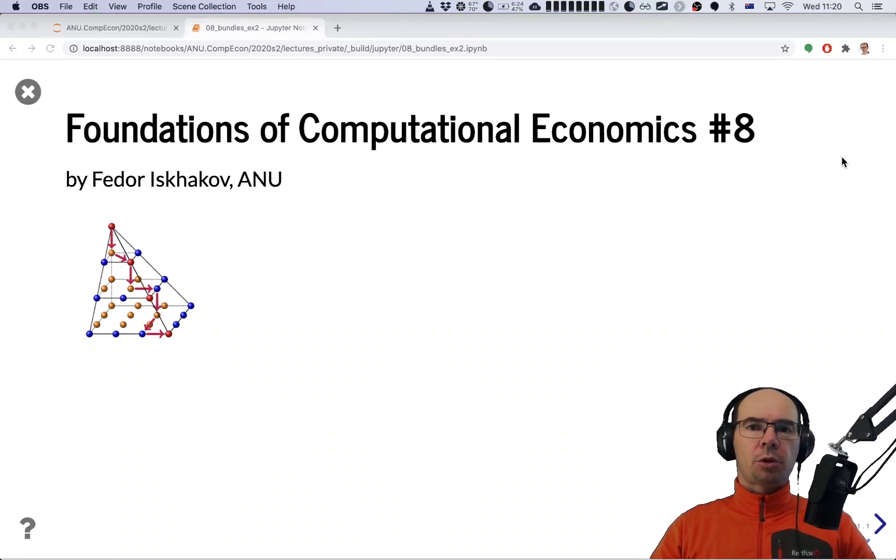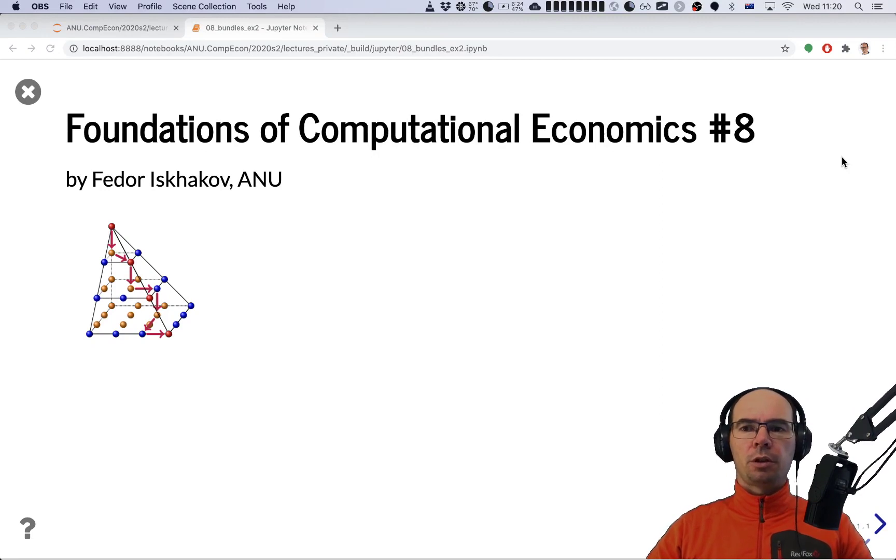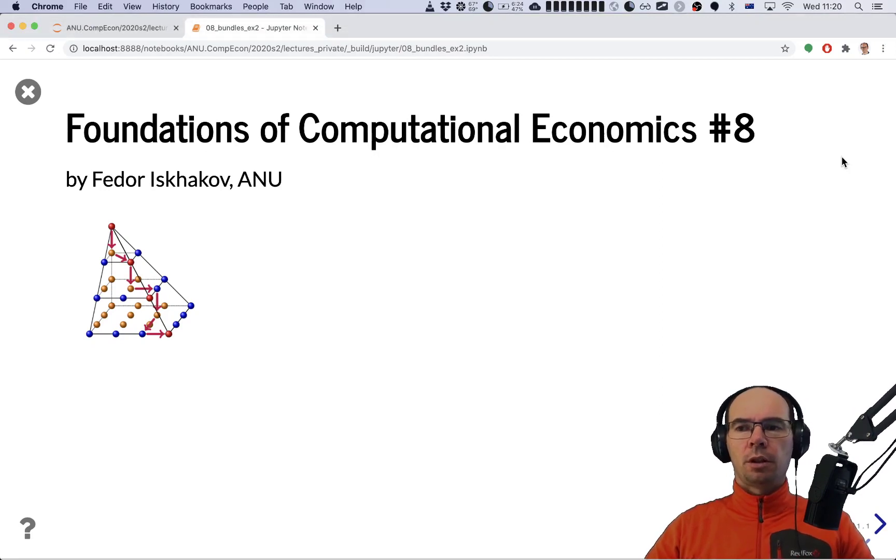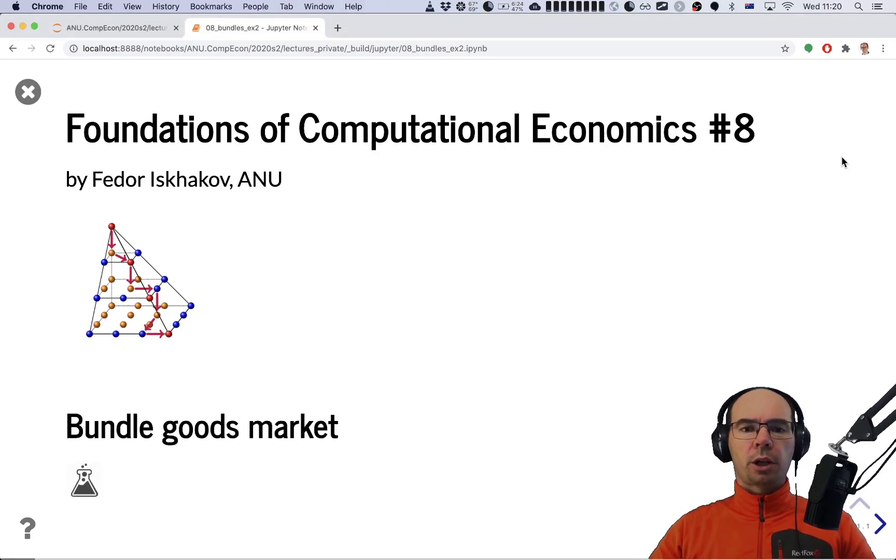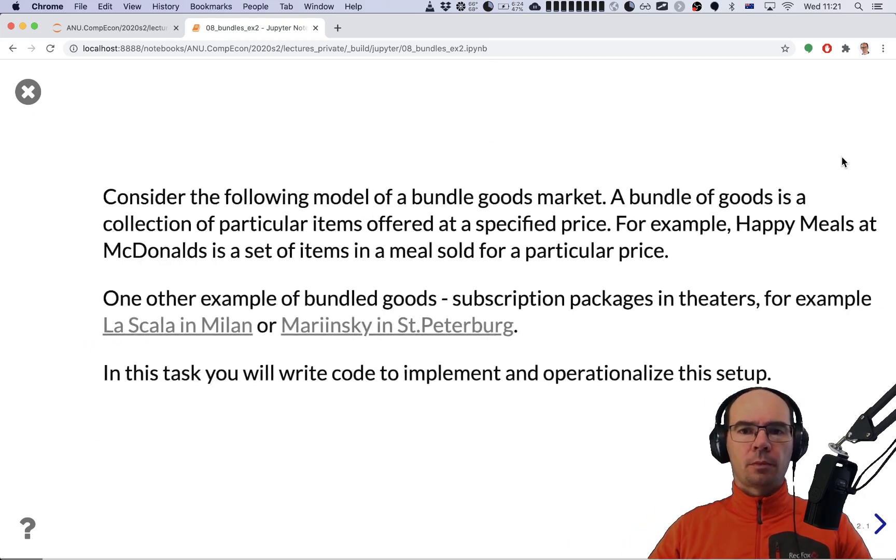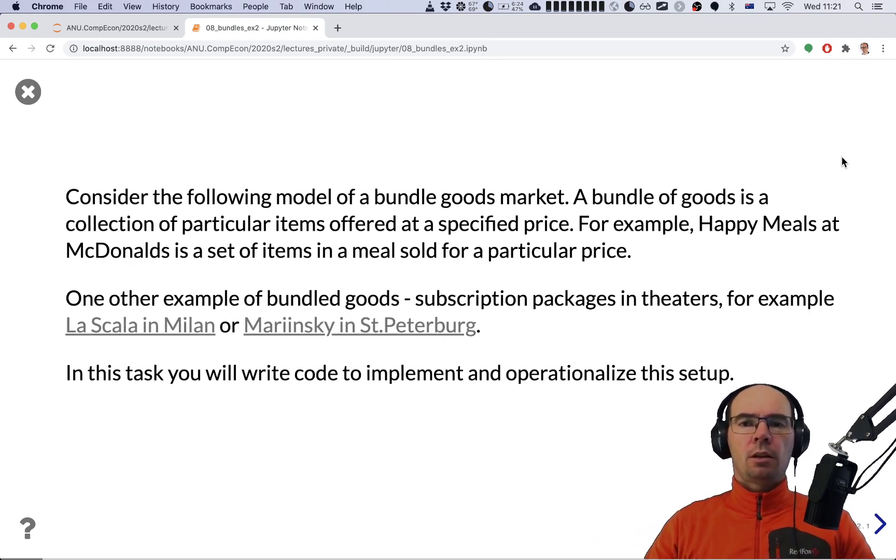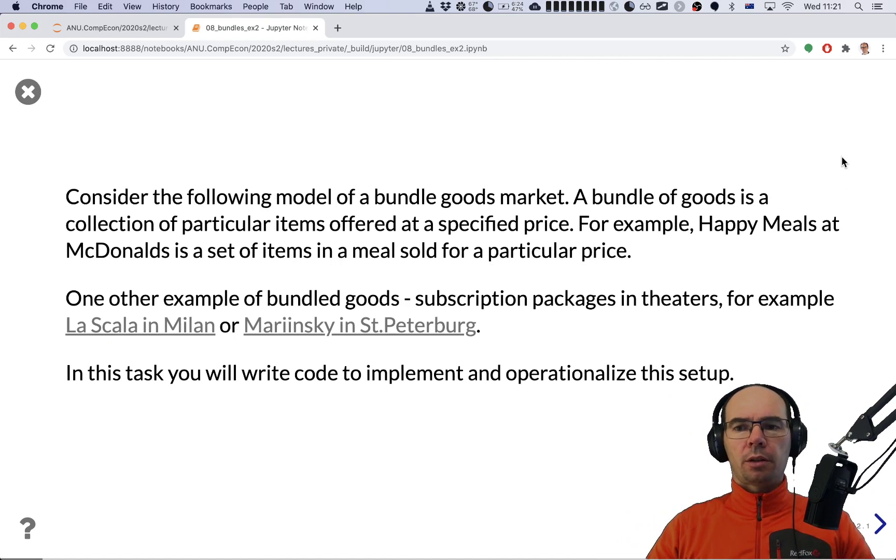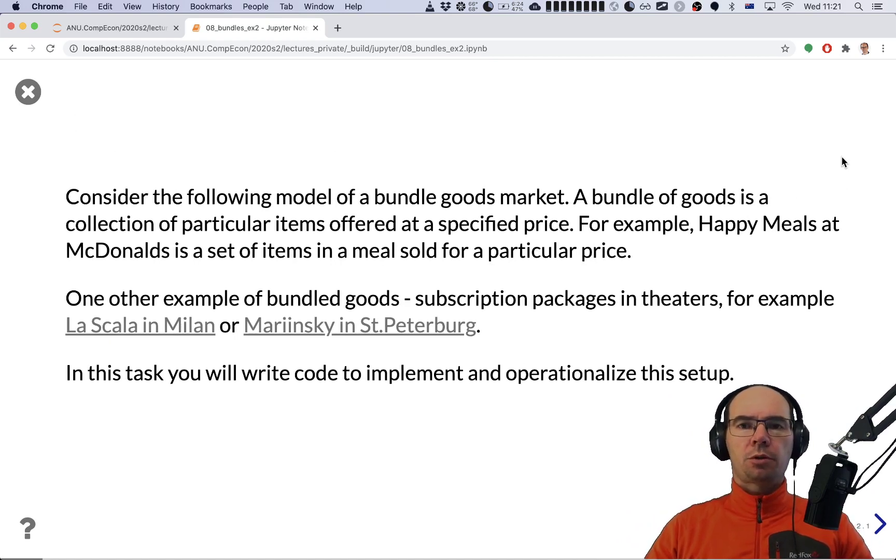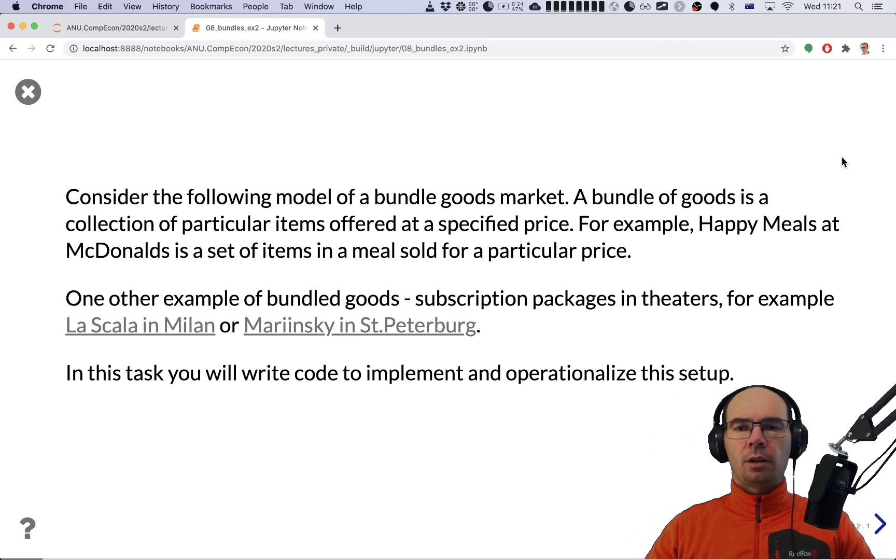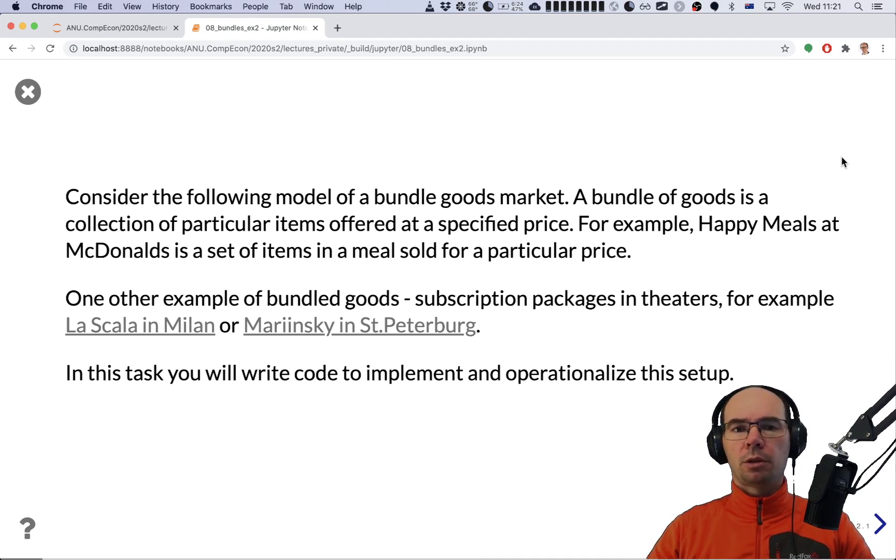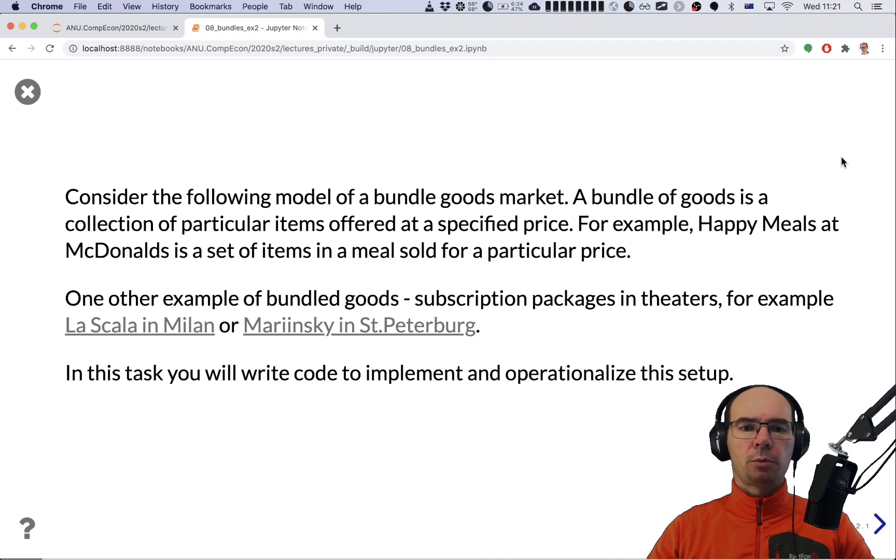In video number eight in the course Foundations of Computational Economics, we'll be doing a practical exercise called Bundle Goods Market. Let's consider the following market - this market trades not individual goods but bundles of goods.